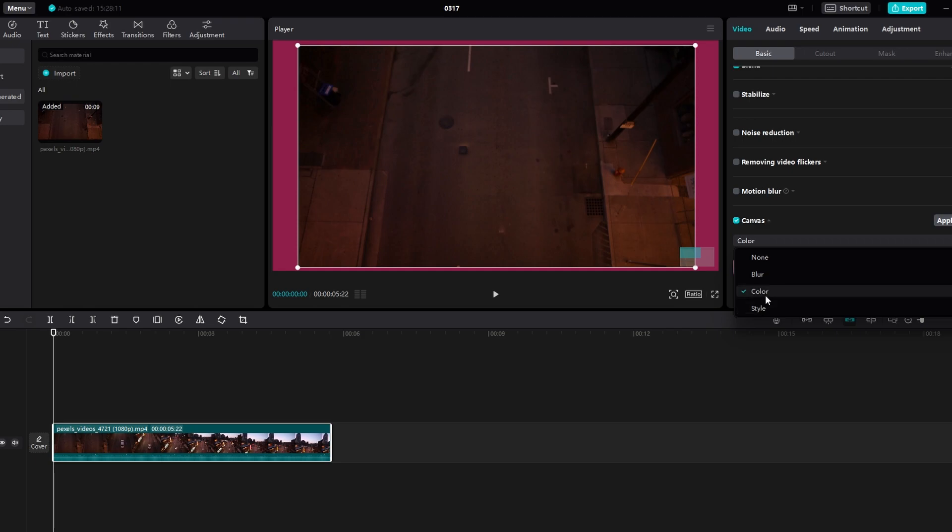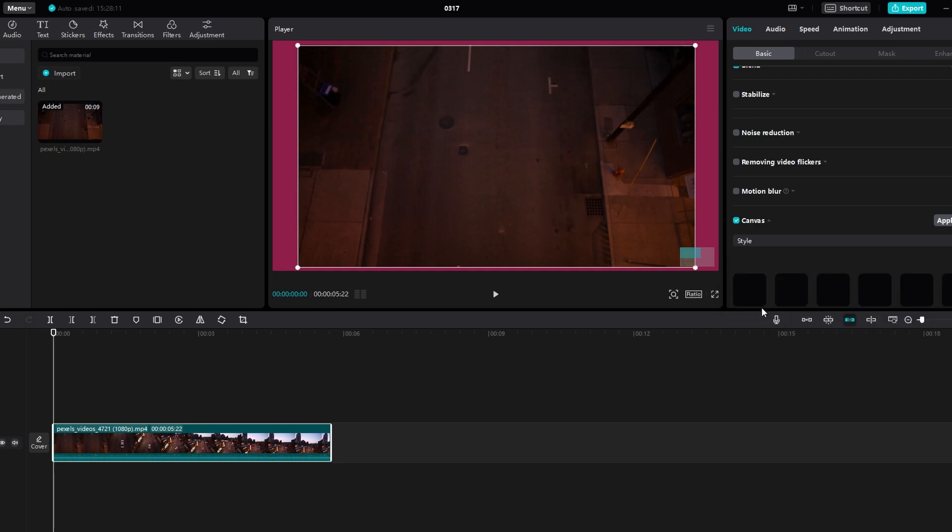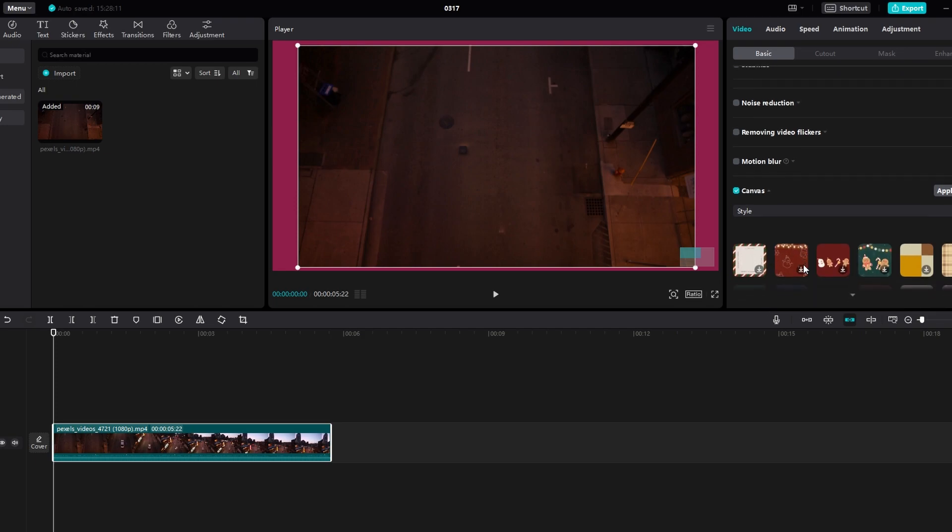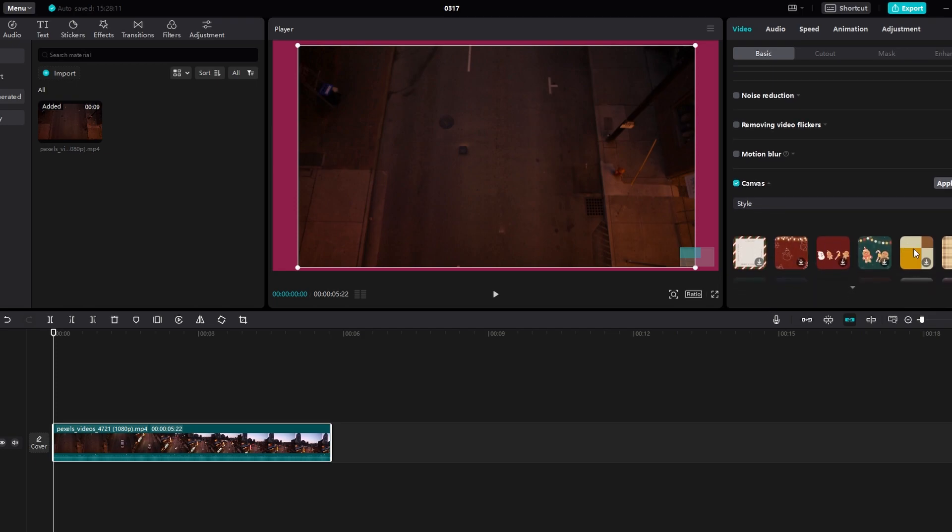Selecting style presents a variety of pre-made canvases provided by CapCut.